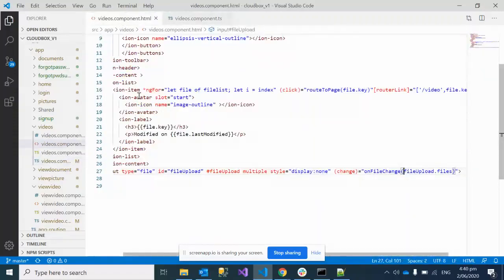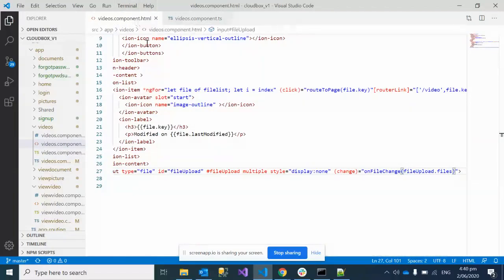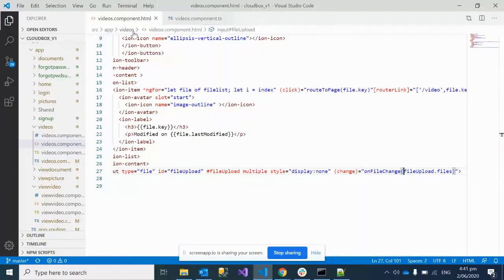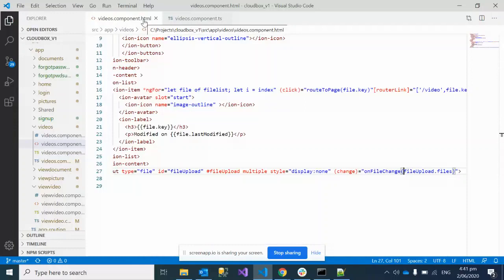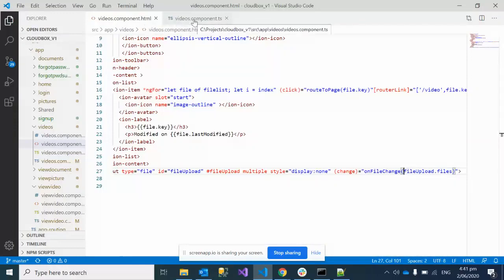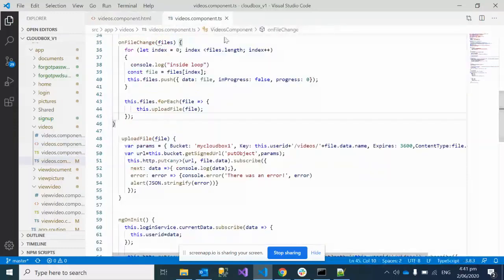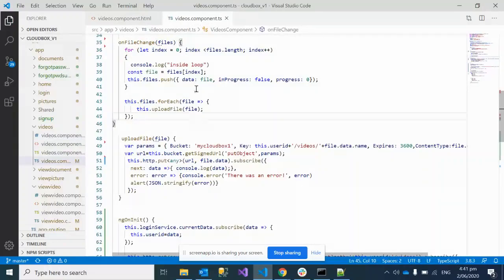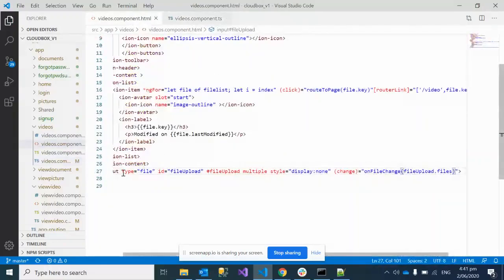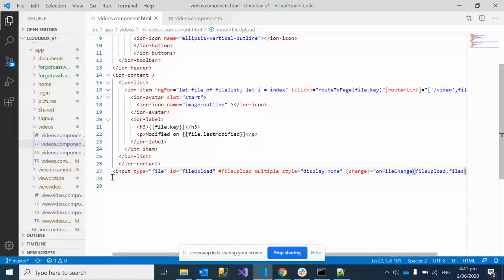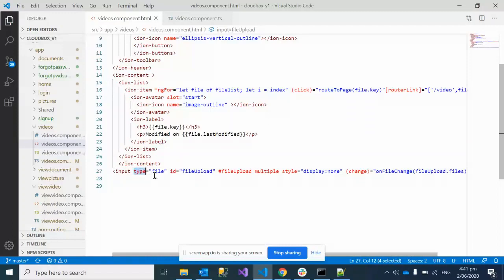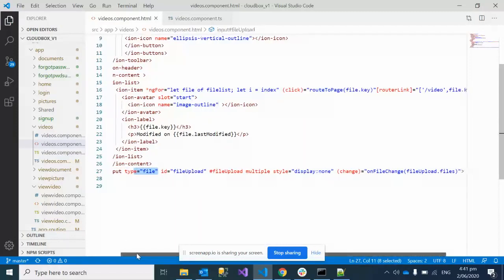In all Angular applications, we generally have one component which has two things: the HTML part and the TypeScript part. In the HTML part, we have an input tag where we've defined the file type, given the IDs...